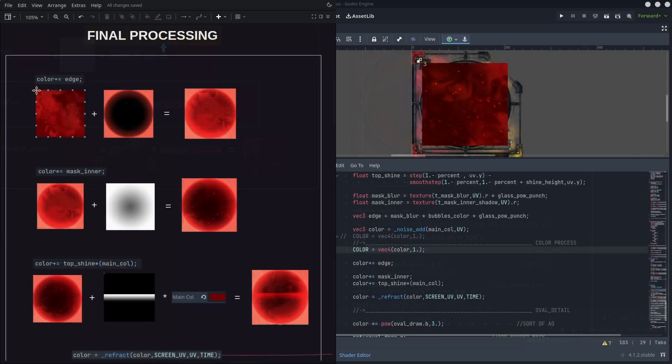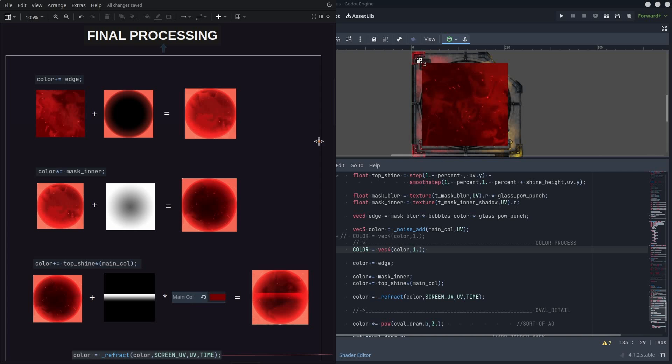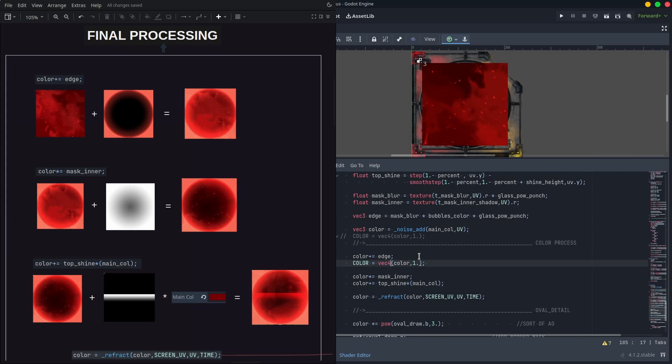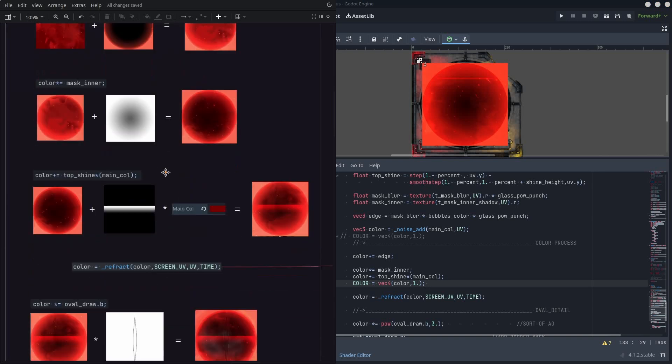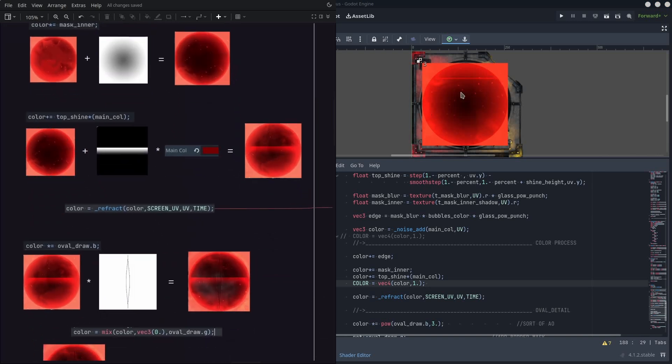And finally, let's put all of this together by processing the final color. Get the color and add the edge we created previously. Multiply that inner mask. Add that top sign mask multiplied by the main color.